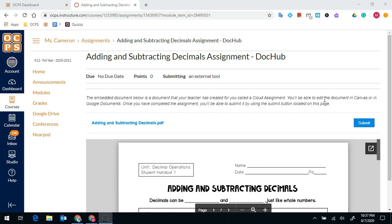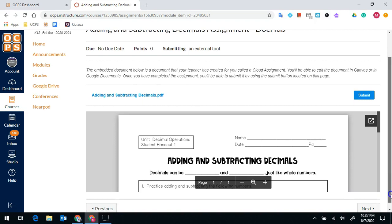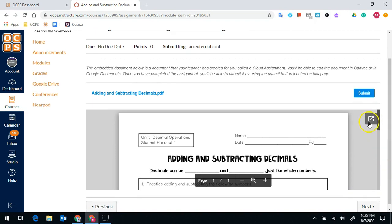If your teacher has uploaded an assignment and you can see a PDF like this, what you're going to do is click on this box in the corner that says pop out. So it's a square with this arrow. Once you click on that, it's going to load in a new tab.